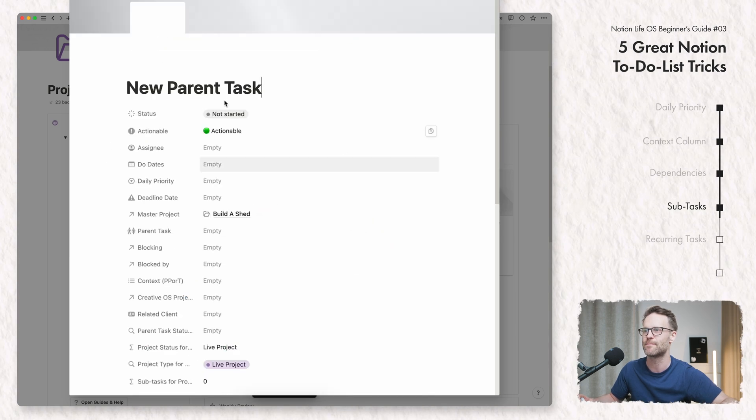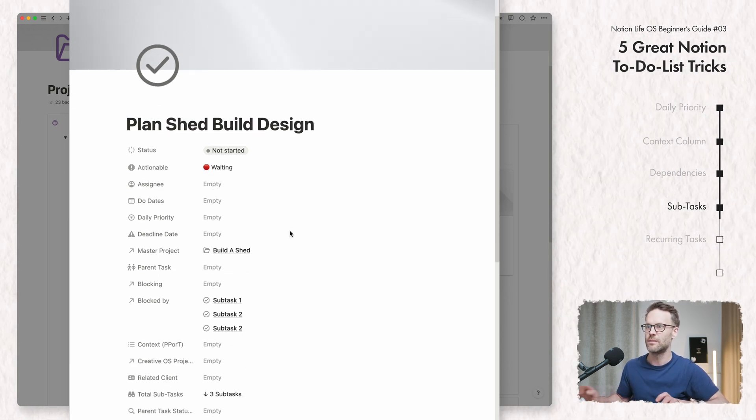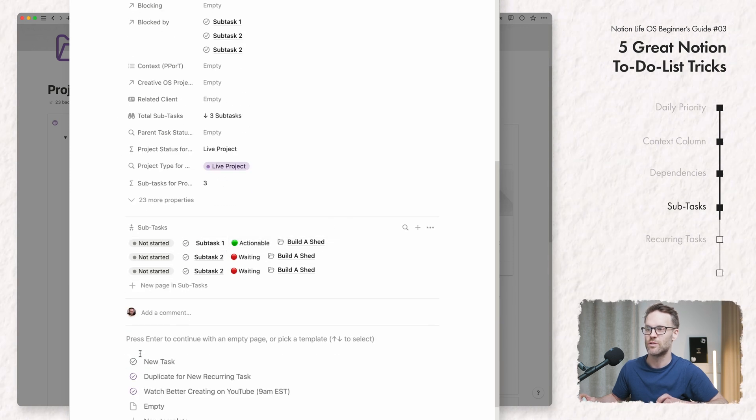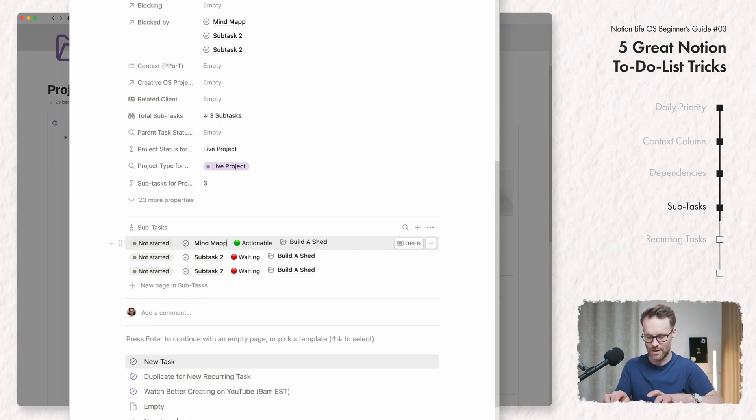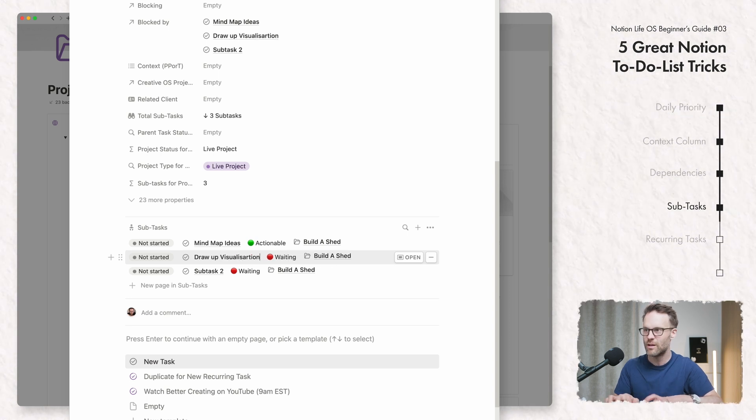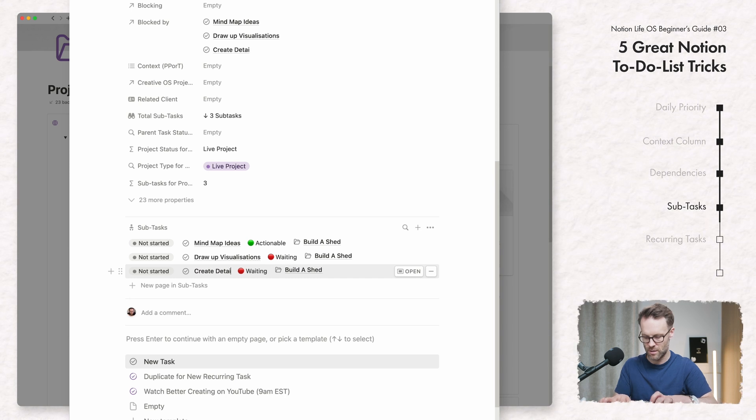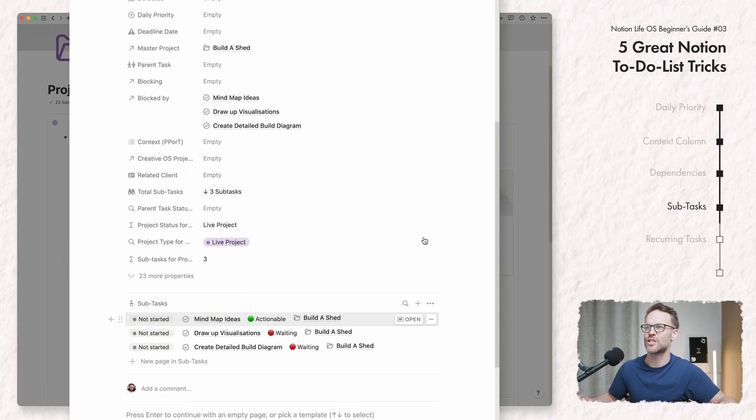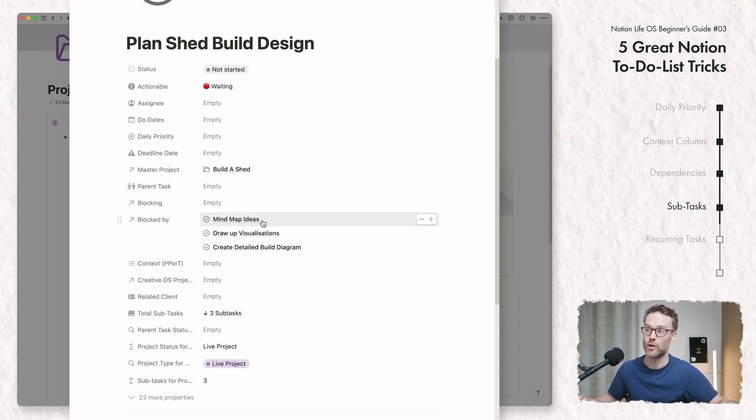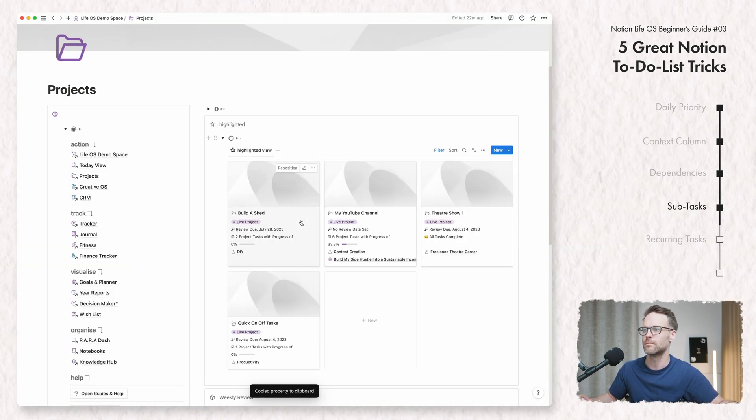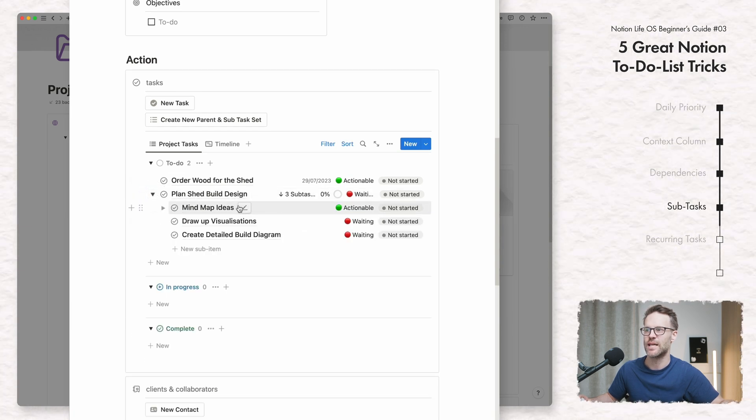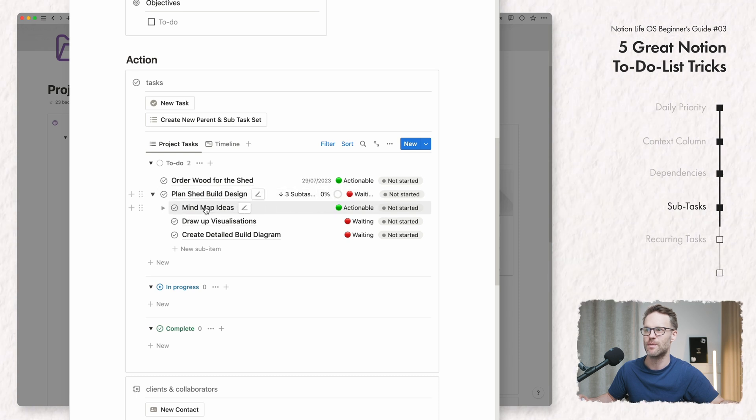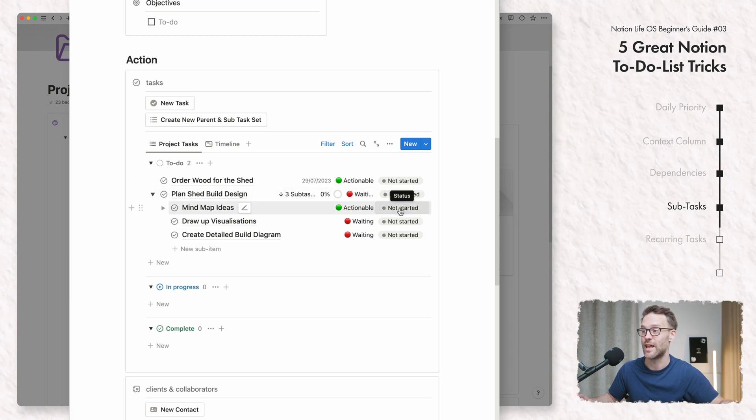So I'm going to create that set and this is going to be plan shed build design. Now I can go down and I'll see my subtasks. Make sure this is set to that. You can just add them in here. I'm going to call the first bit mind map ideas, draw up visualizations, create detailed build diagram. Now you'll see essentially that my system has automatically put them in an order with dependencies. The bit you really want to be looking at, if we jump back, we're going to build a shed, is it's created subtasks that sit underneath this. So the only thing that's actionable within it is the mind map ideas and you can see it's showing me how many subtasks are listed within it.